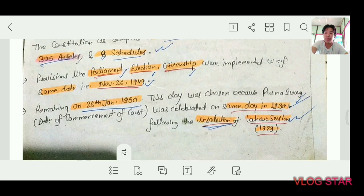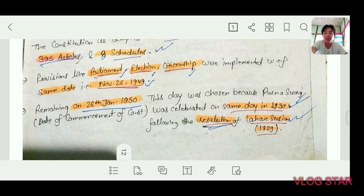The remaining provisions came into effect on 26 January 1950. This day was chosen because on the same day in 1930 the Purna Swaraj resolution was passed — the resolution had been passed in the Lahore Session held in 1929, declaring Purna Swaraj. So 26 January was selected as Republic Day.